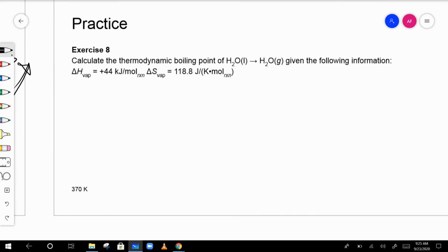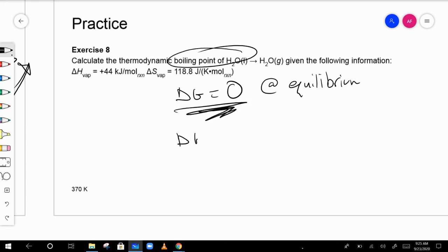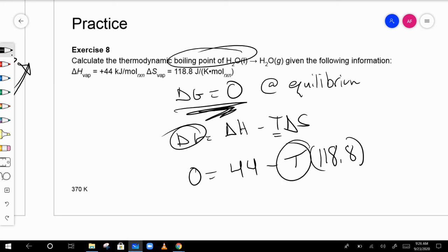Another example asks you to calculate the thermodynamic boiling point — this is where delta G equals zero. Set up ΔG = ΔH − TΔS with G = 0, then solve for T. For example, if delta H is 44 kJ and delta S is 118 J/(mol·K), solve for T in Kelvin. Be careful — delta S is in joules and delta H is in kilojoules, so you must convert.